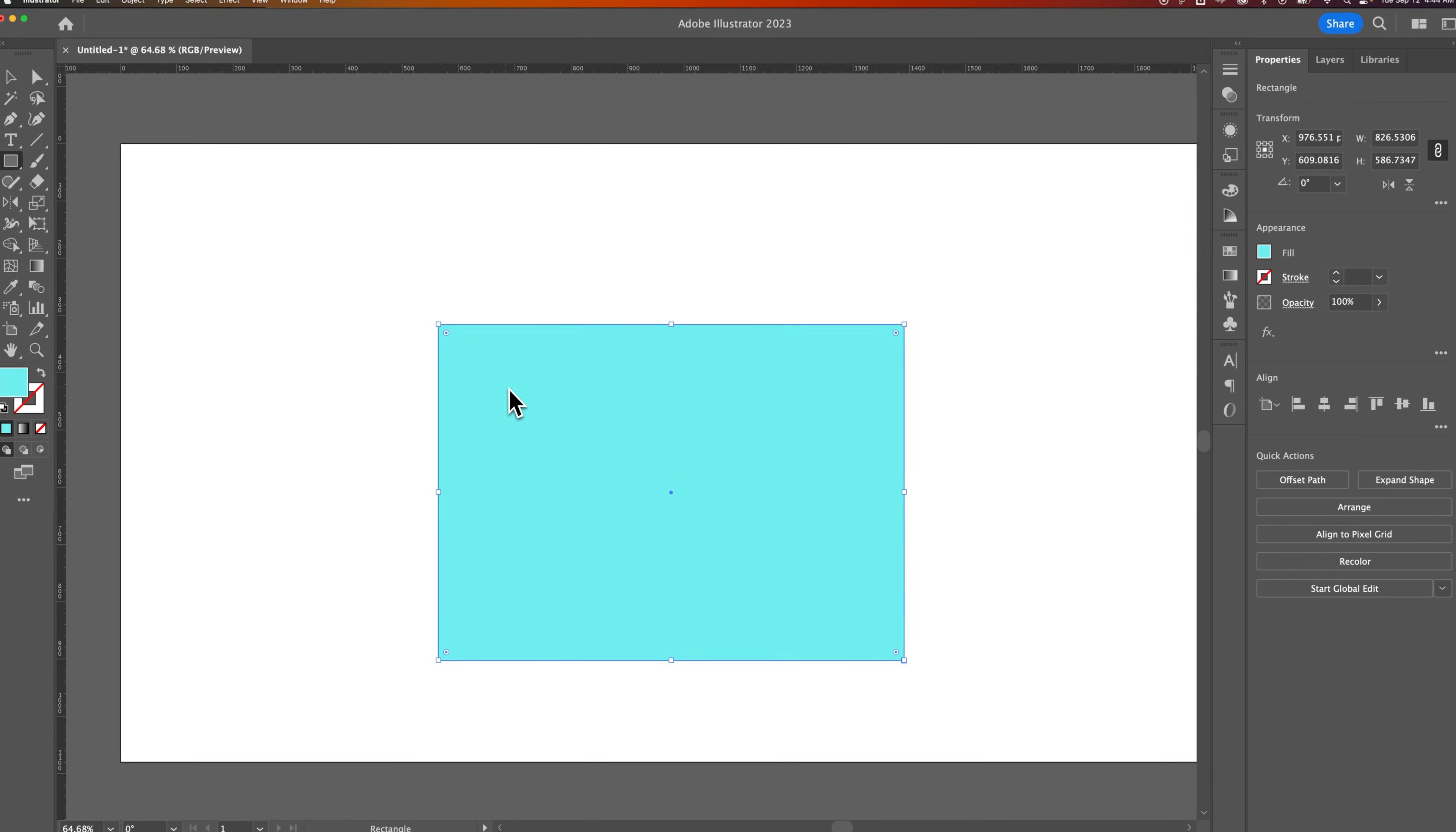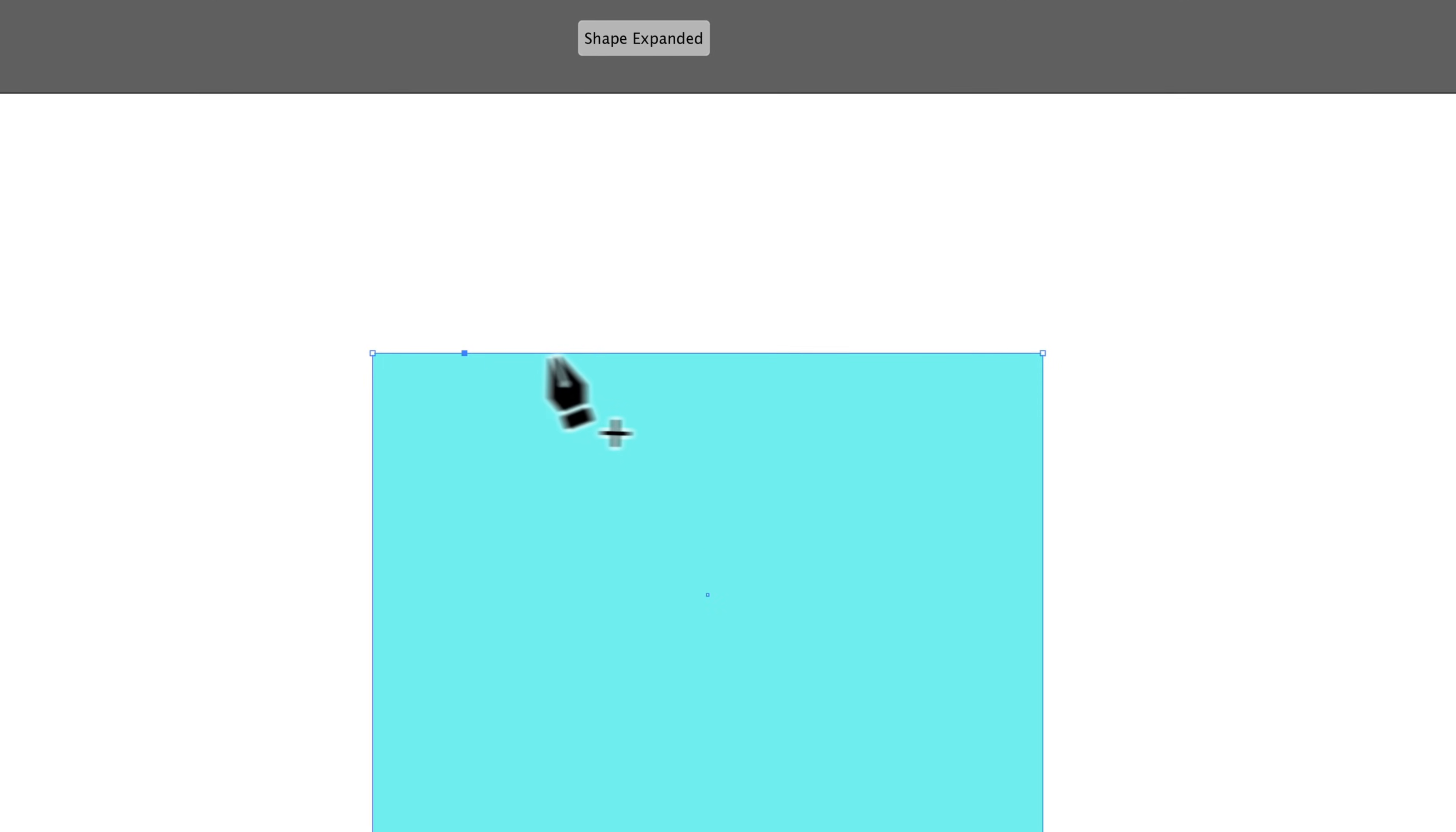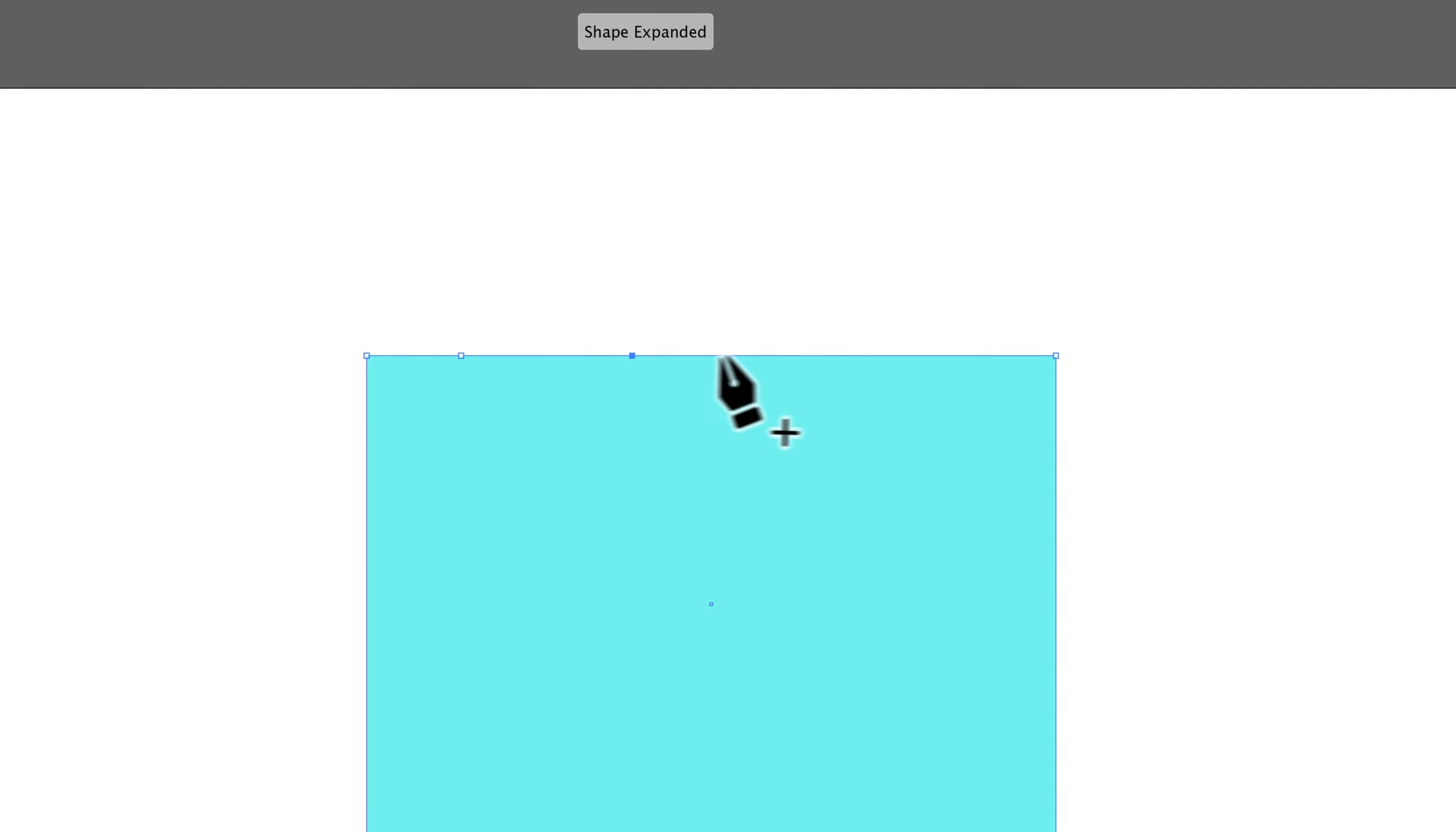Now, I'm going to press the P key to bring up the pen tool, and we're going to add in some anchor points.